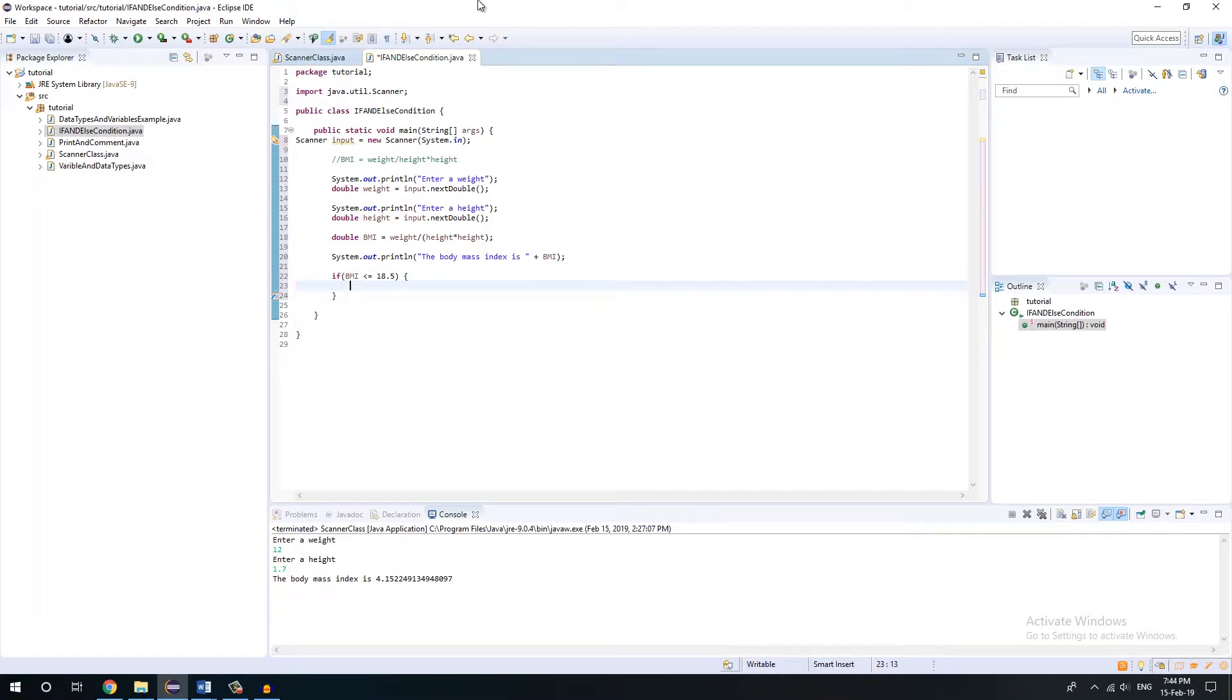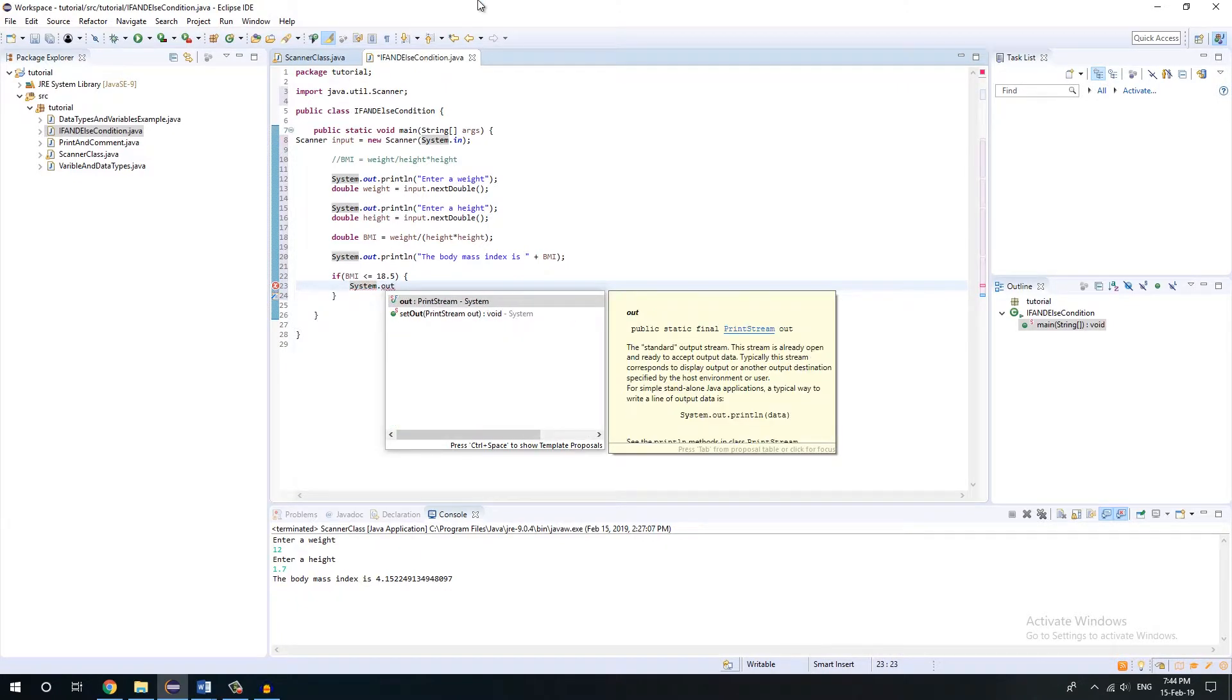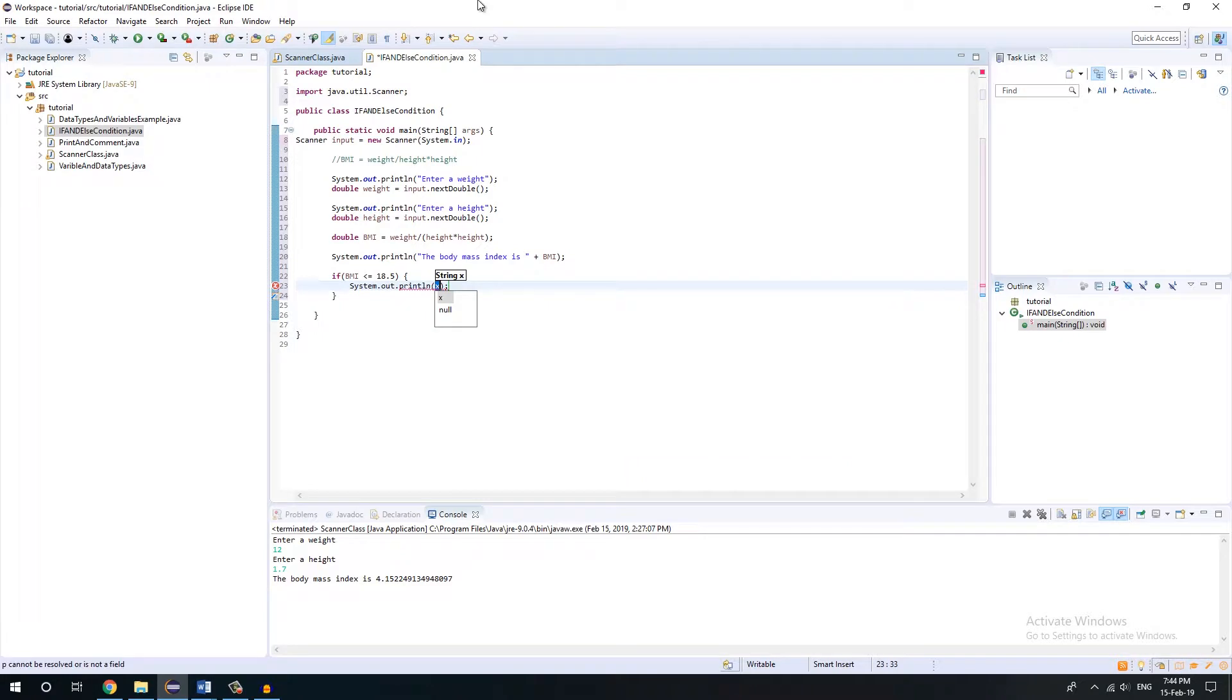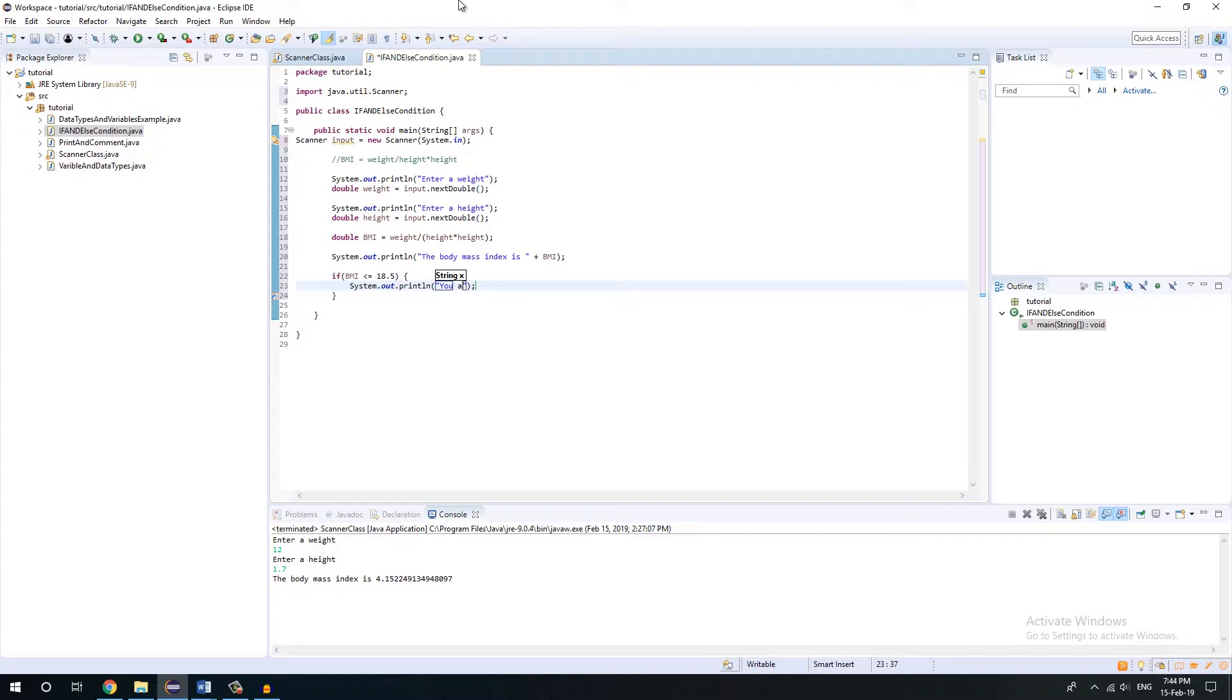So what does that mean? Well that means, let's just print something on the screen. System.out.println, and within these brackets you will write whatever you want to execute once this condition is fulfilled. I'm just going to write you are underweight.